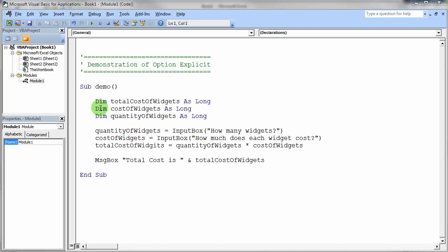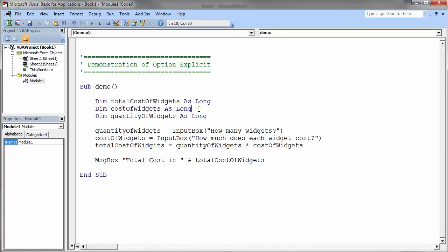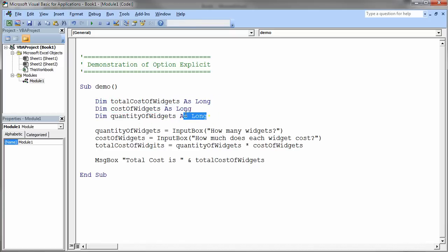So let's just look at the code real quickly. We have a variable here for declaring, for storing the total cost of our widgets. We have a variable for the cost of one widget. And we have a variable for how many widgets we have.